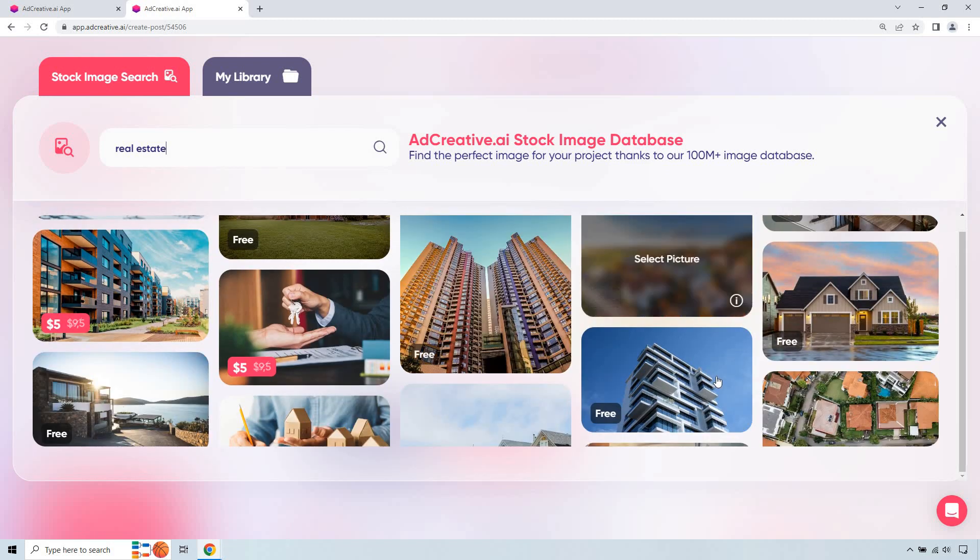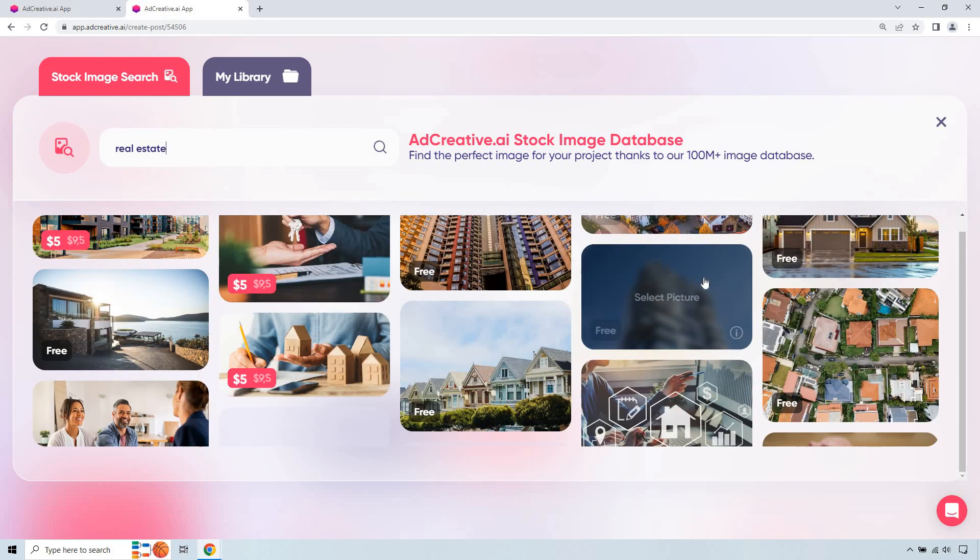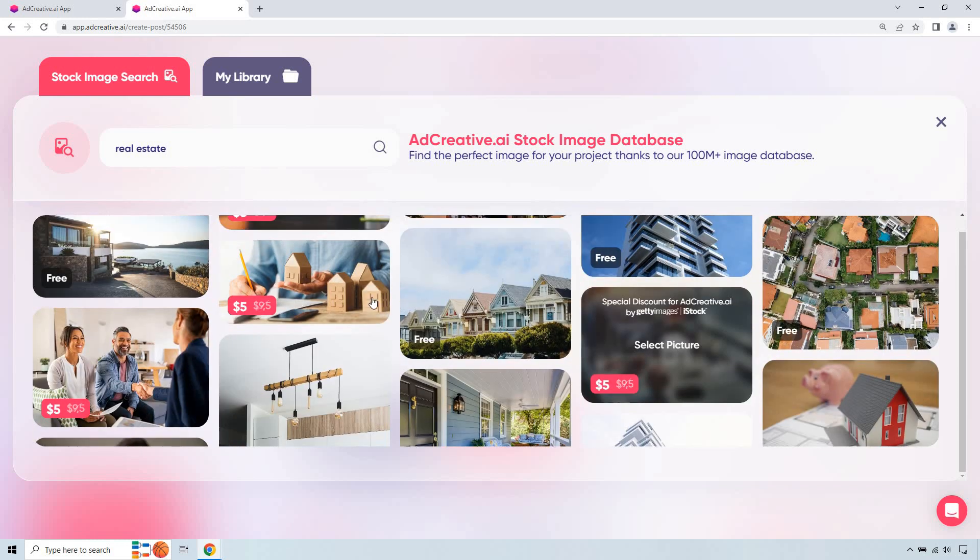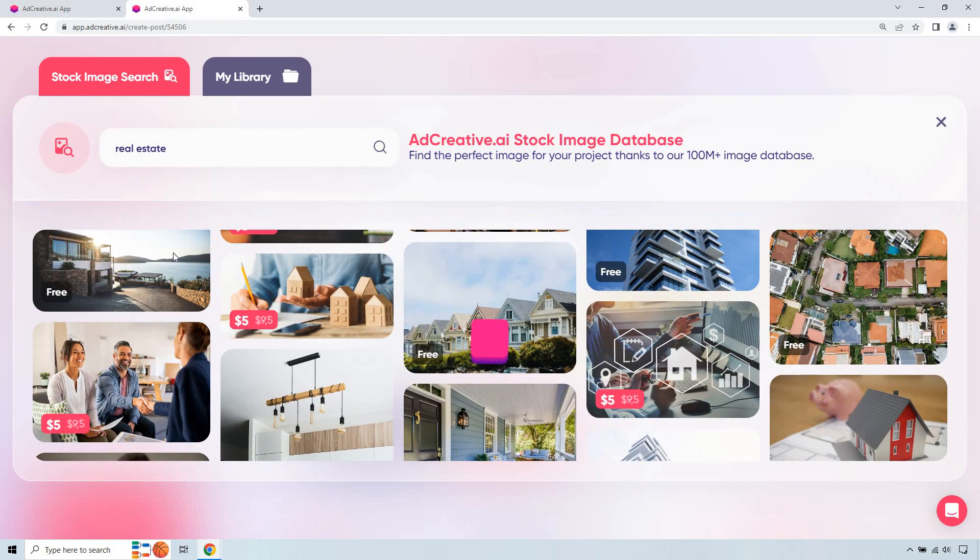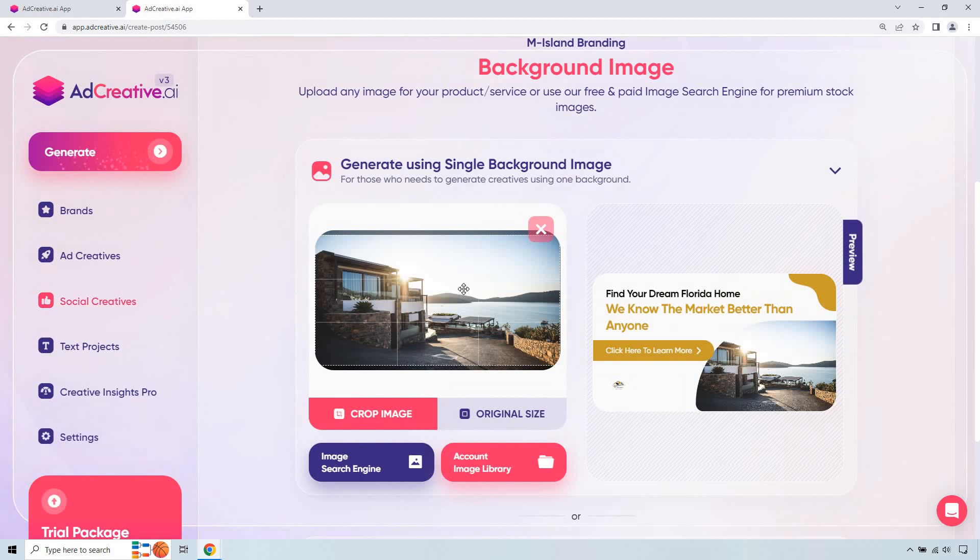That's going to be up to you. I kind of like that one there, although it's not just one single home. This one looks pretty beautiful. Let's go with this one. I like that one. I'm sold.